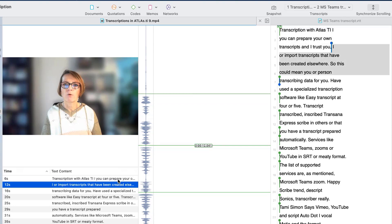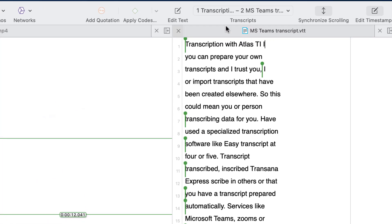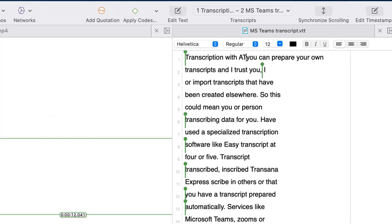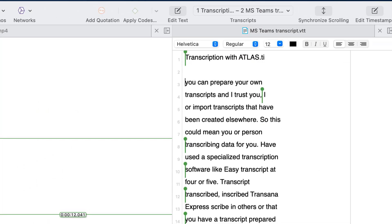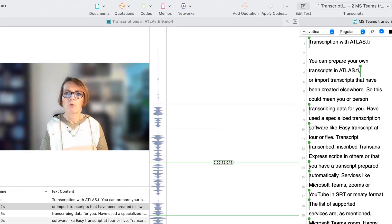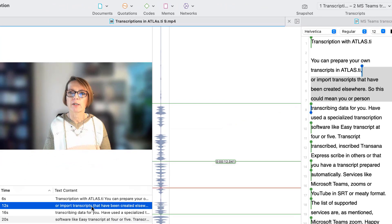Begin to edit the transcript. Select Edit Text in the toolbar of the transcript. Then continue with the next timestamp, or import transcripts that have been created elsewhere.